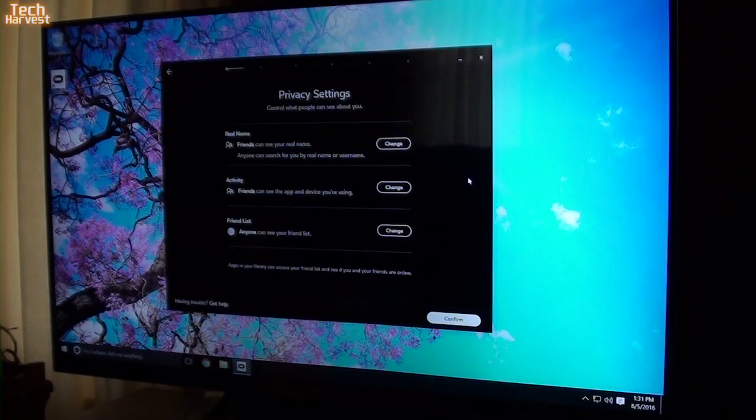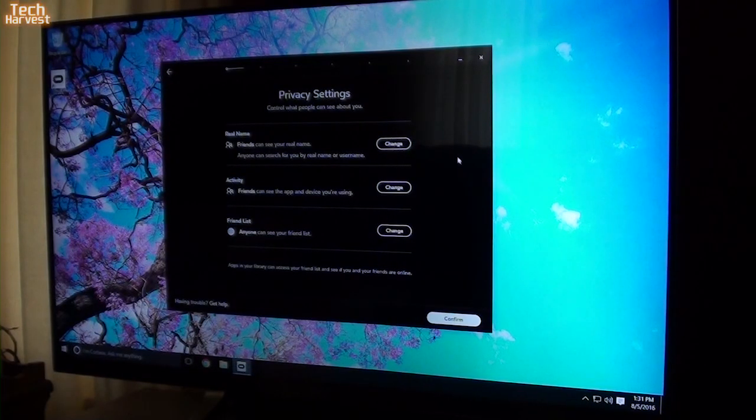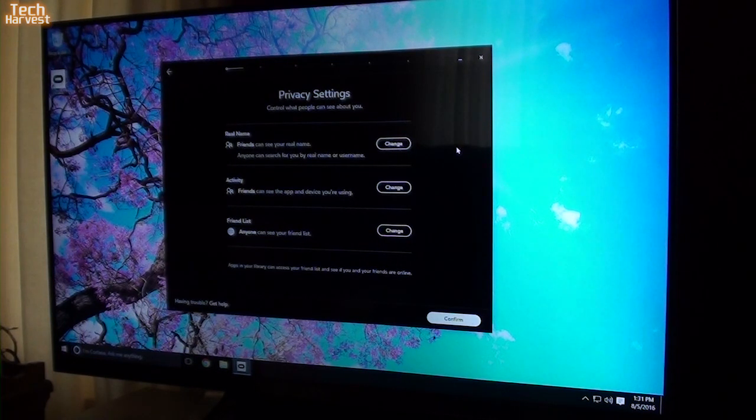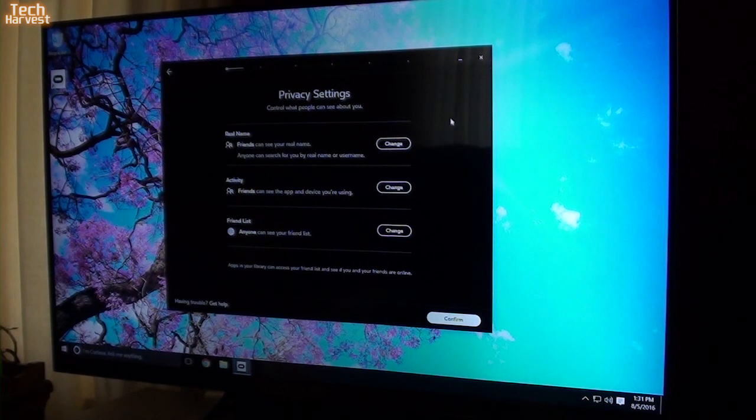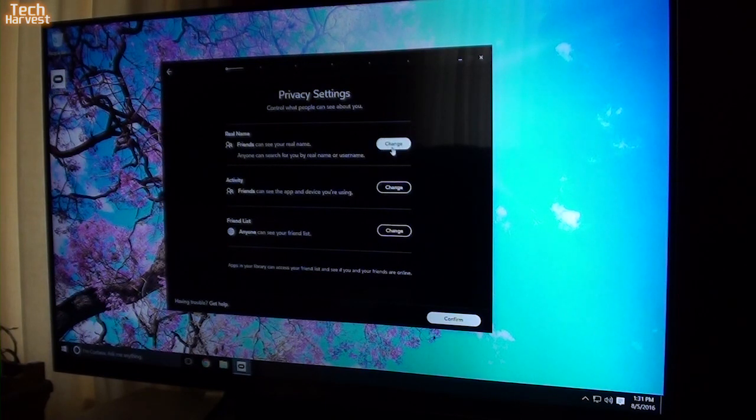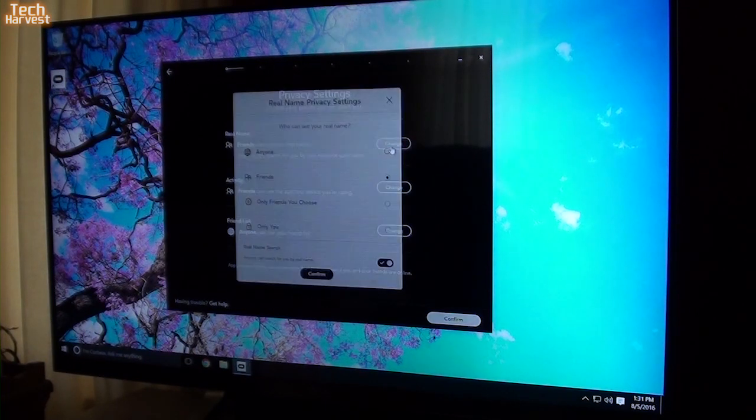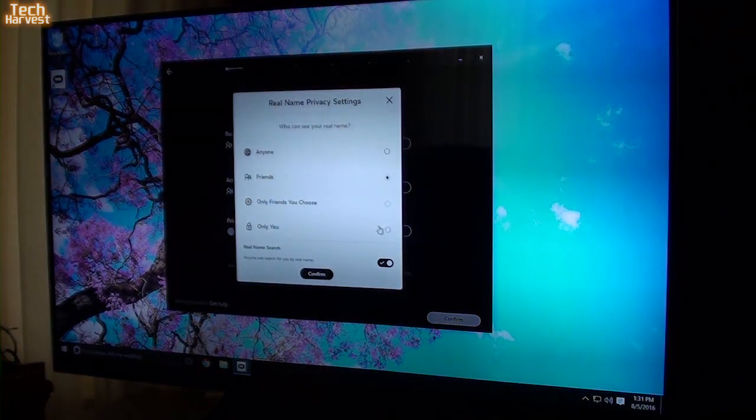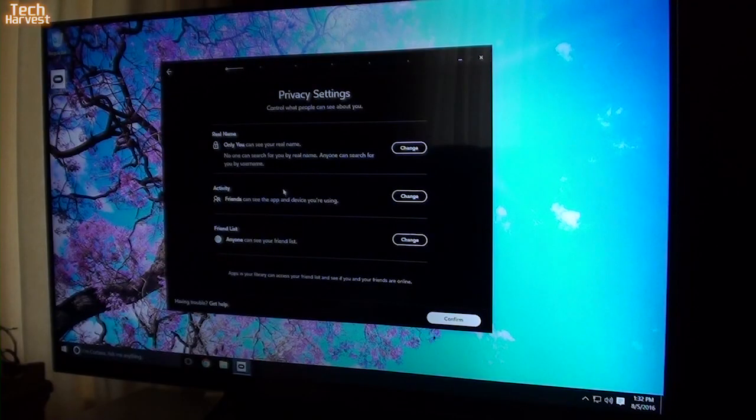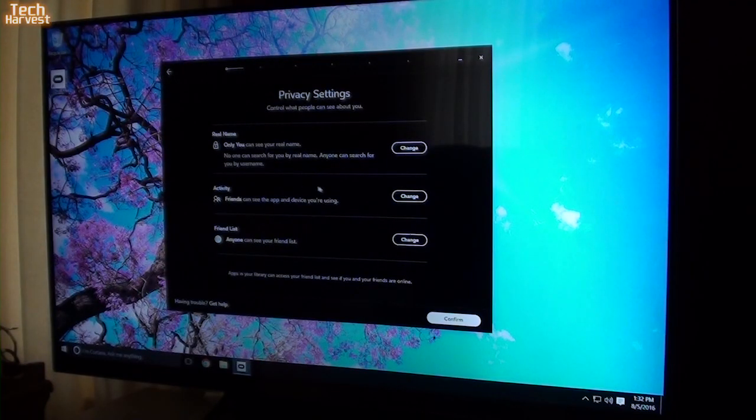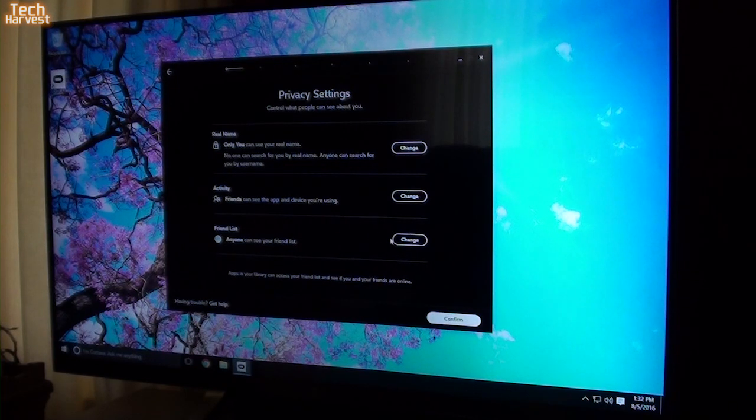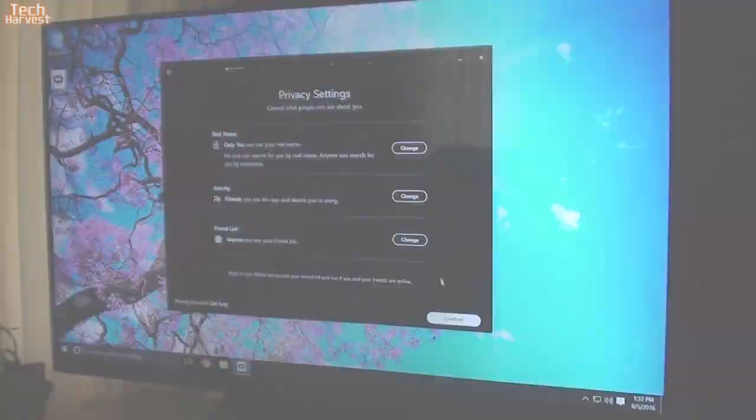And now it gives me the privacy settings. It gives you the option to show your real name. Friends can see your real name. Anyone can search for you by your real name. I don't really want that on there, so I don't want anybody seeing my real name. Friends can see the app and device you're using. That's fine. Anyone can see your friends list. That's fine.